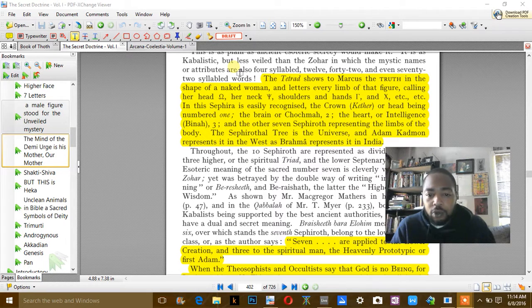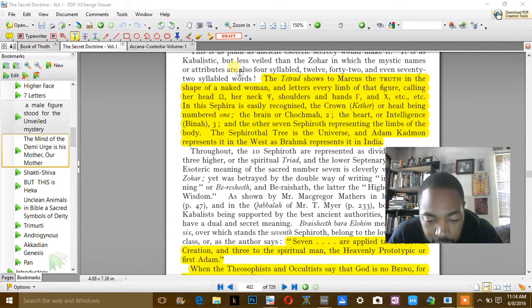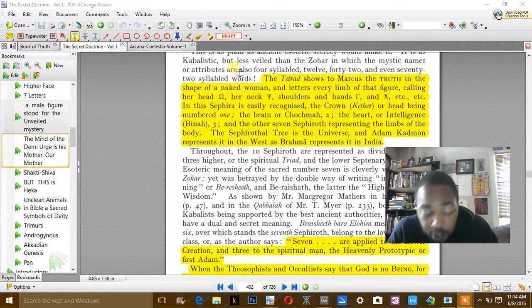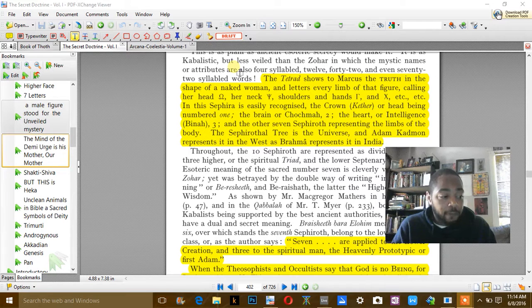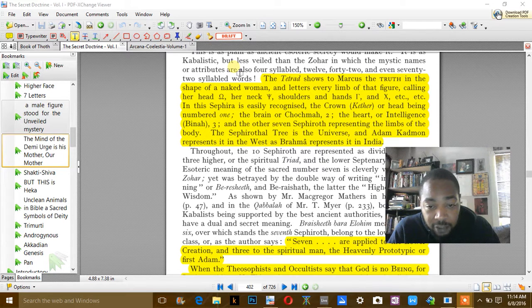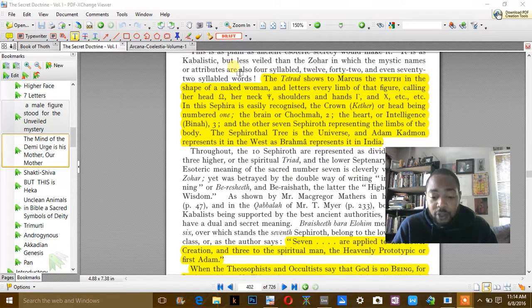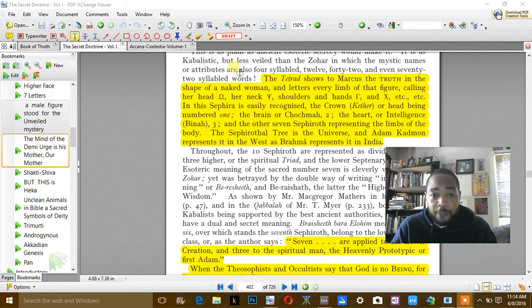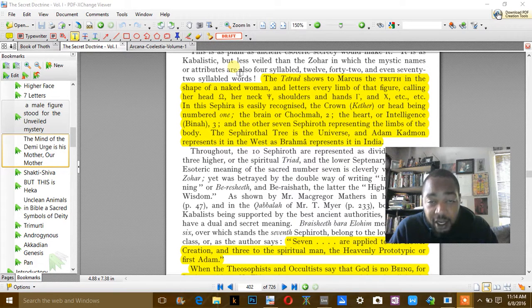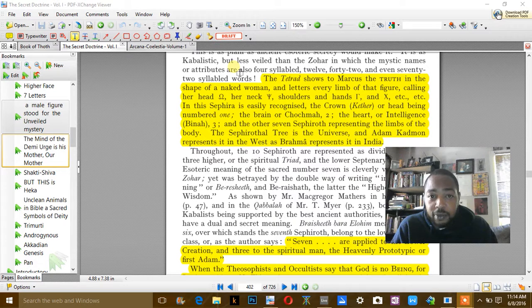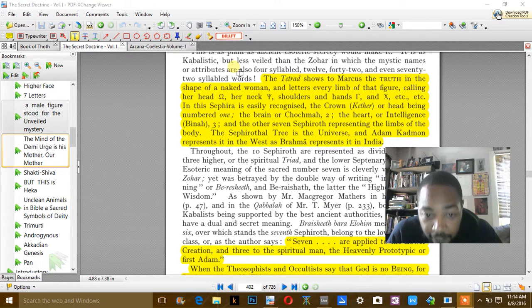So that happens 14 pieces. Isis finds all the 14 but one. This symbolizes the penis of Osiris, which is known as the phallus, which is known as the obelisk of today. And it's everywhere.